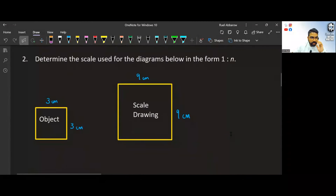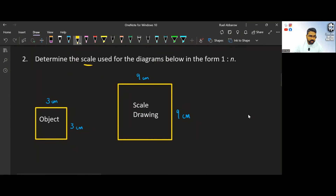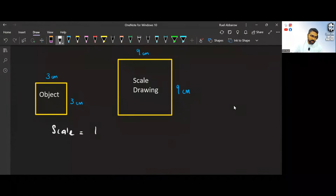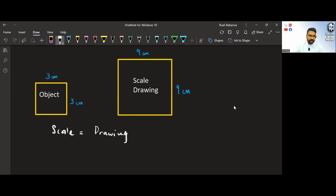The next topic is scale drawing, which can come out in Paper 1 — I've seen it come out a few times. Determine the scale used for the diagram in the form 1 to n. Scale is always written in the form 1 to n. Pause the video and try this yourself first. The formula for scale drawing is: scale equals the drawing size — the length of any side of the drawing — over the actual length of the object.